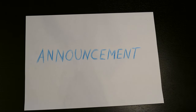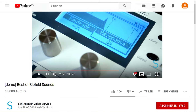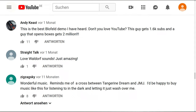Now to the announcement, which has something to do with your comments — because I want to talk about the video 'Best of Blofeld Sounds.' It's actually today my second most popular video on this channel. It's less than one year old and it has over 98% likes, and I got very nice comments about this video.